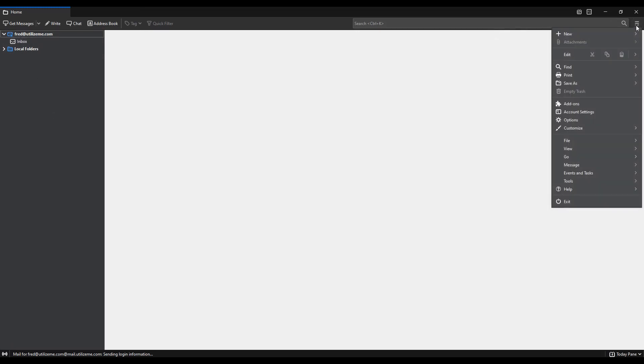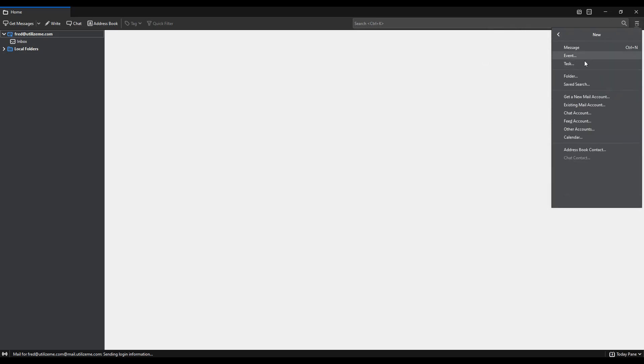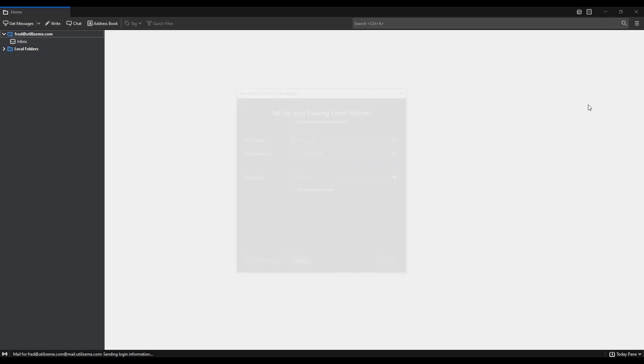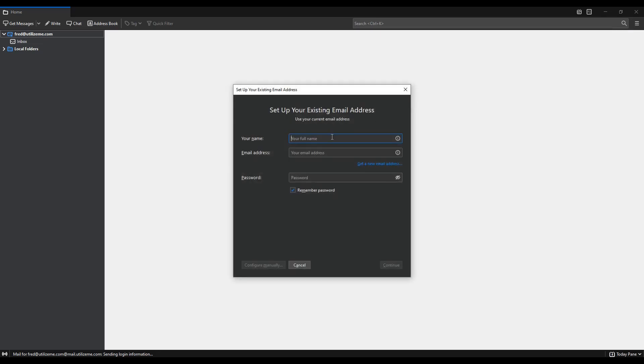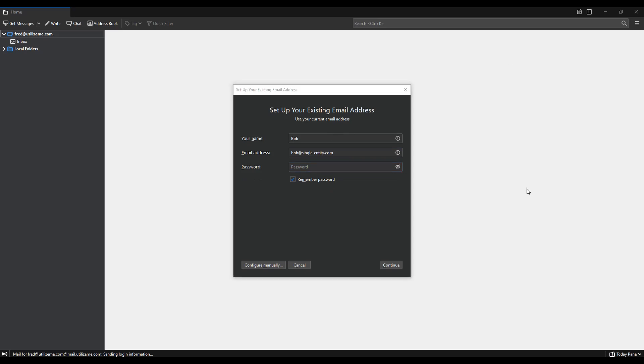Okay. So that's great. We've got it working. We've got IMAP connected correctly for Fred. Now let's do it for another domain just to show it's working. So I'm going up to the top right again, clicking new, clicking on existing mail account. And now I'm going to add Bob. So Bob, Bob at, in this case, it's single entity.com, which is the email address that Bob is associated with.